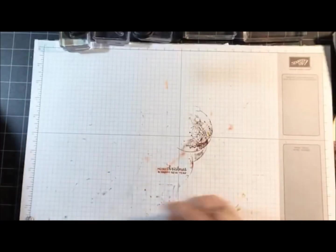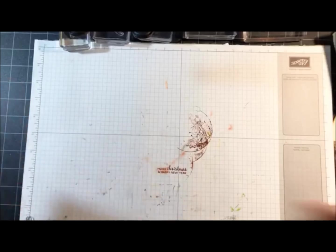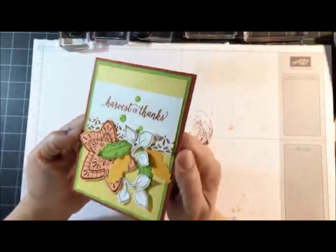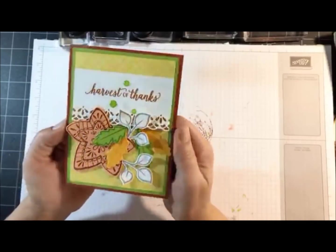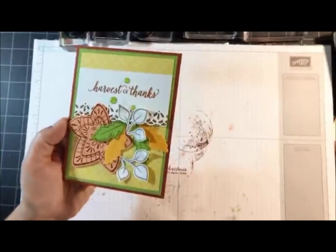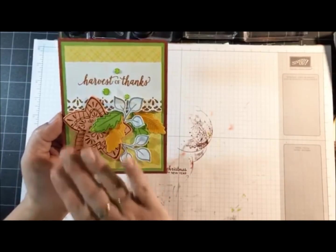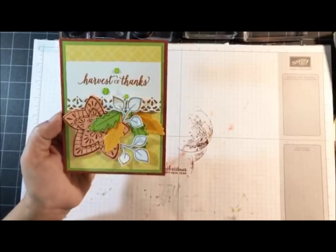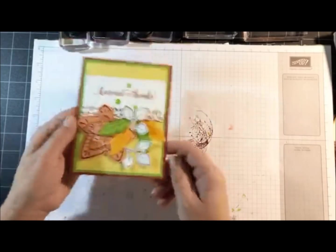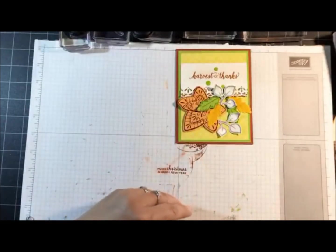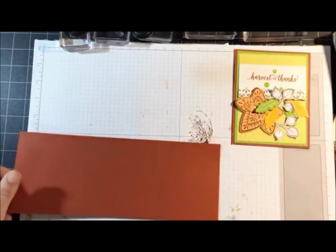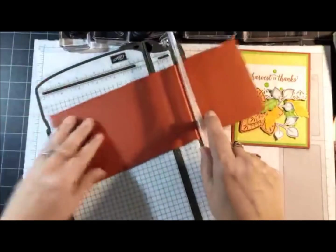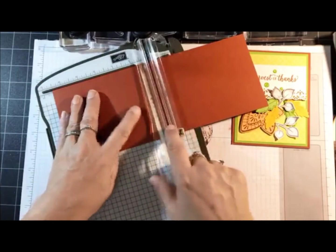I know there are some of you out there that like to see me cut. This is the card we're going to be creating - look at all the fabulous colors, don't they look good together? I like the way the leaves are layered. Let's get started, first off is Cajun Craze, we're going to score that at 5 and a half.